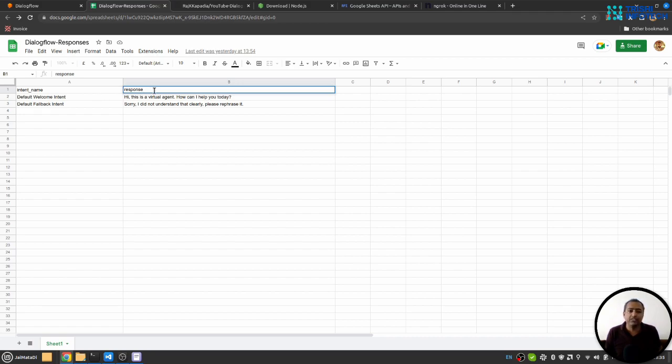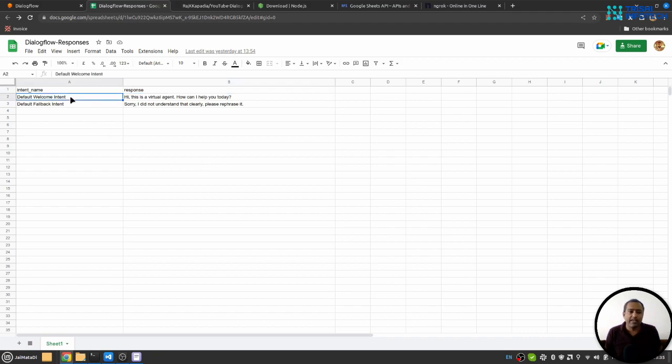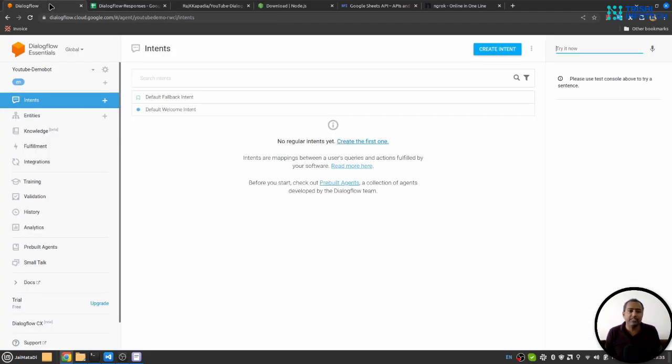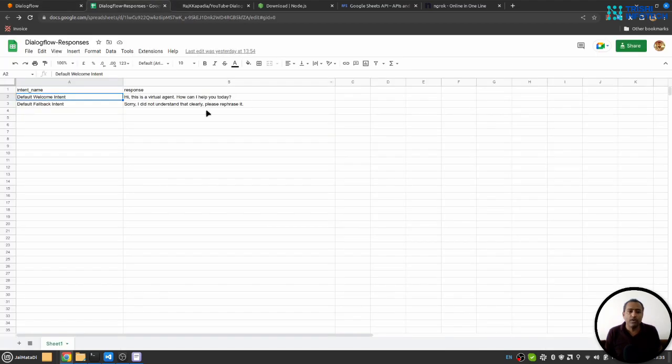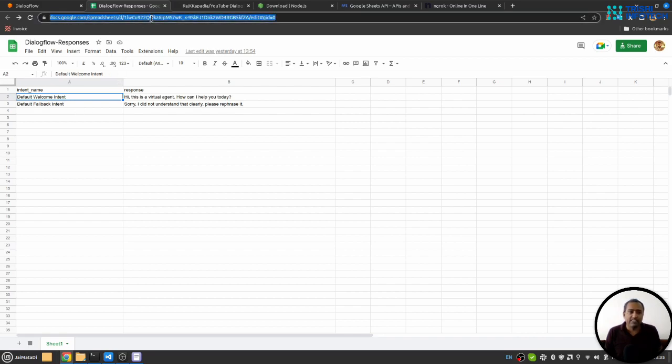Here I have intent name which resembles the intent name of Google Dialogflow, and response for that particular intent name.